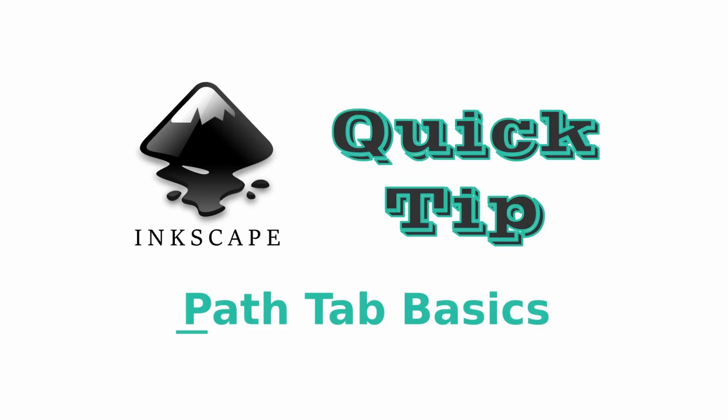Hi, this is Nicole with Cutting Edge Crafts. Today I'm going to be sharing a quick tip about the path tab and a few of the commands that you can find there. The path commands are some of the most important tools to understand in Inkscape. I have included an SVG on my blog that you can download if you'd like to follow along and try these commands out yourself. You can find the link in the description.